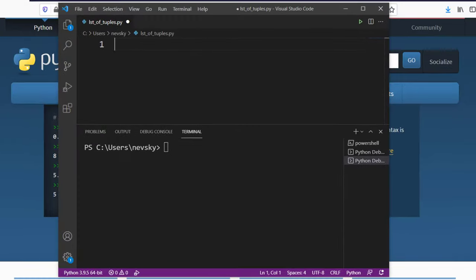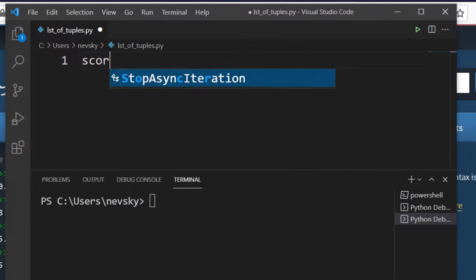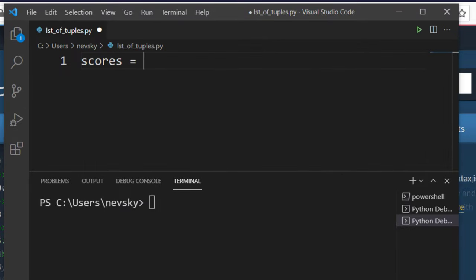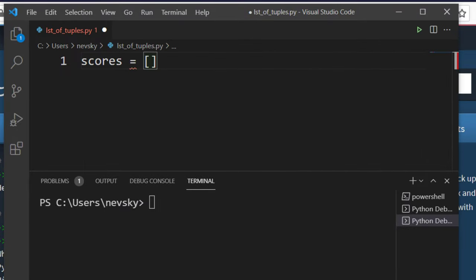In order to do that I'm going to create a variable, I'm going to call it scores, and now we're going to create a list of tuples.